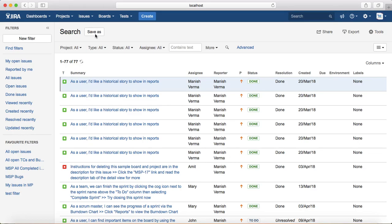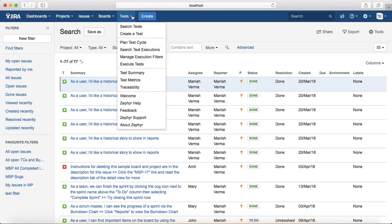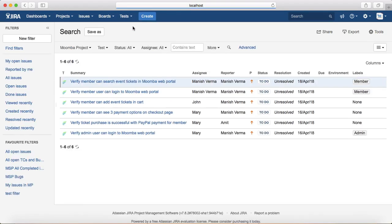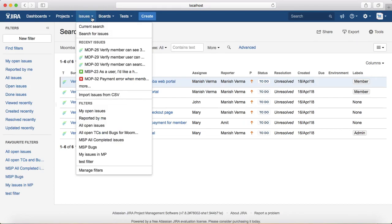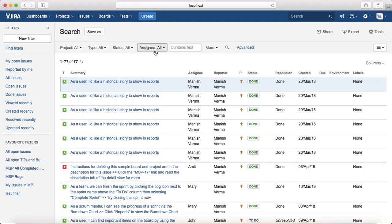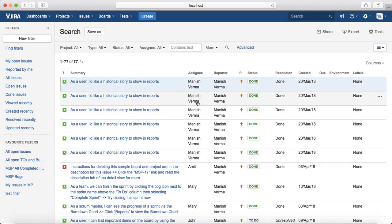If you just want to search test cases, go to the Tests tab and click on Search Tests, which will list only the test cases by default. We will go back to Issues > Search for Issues, which will list all the issues in the project.